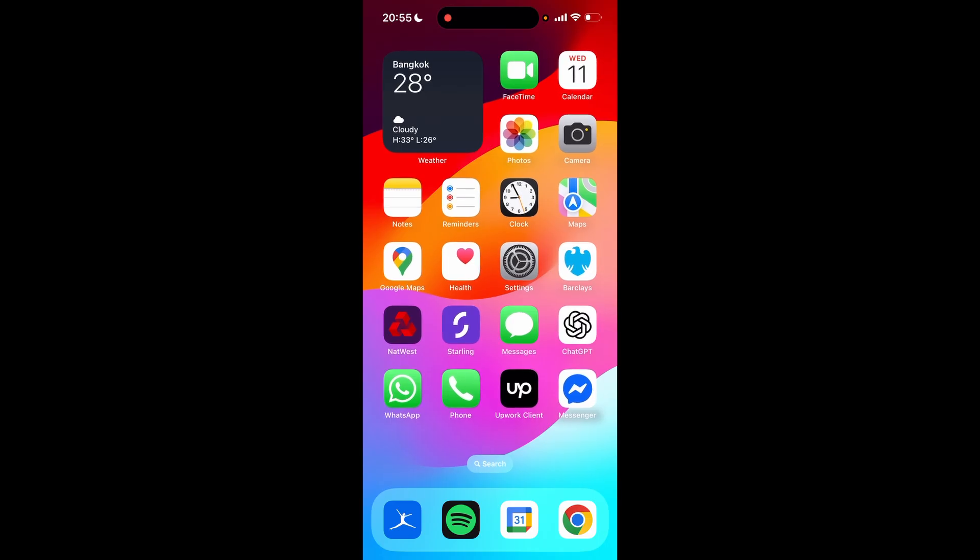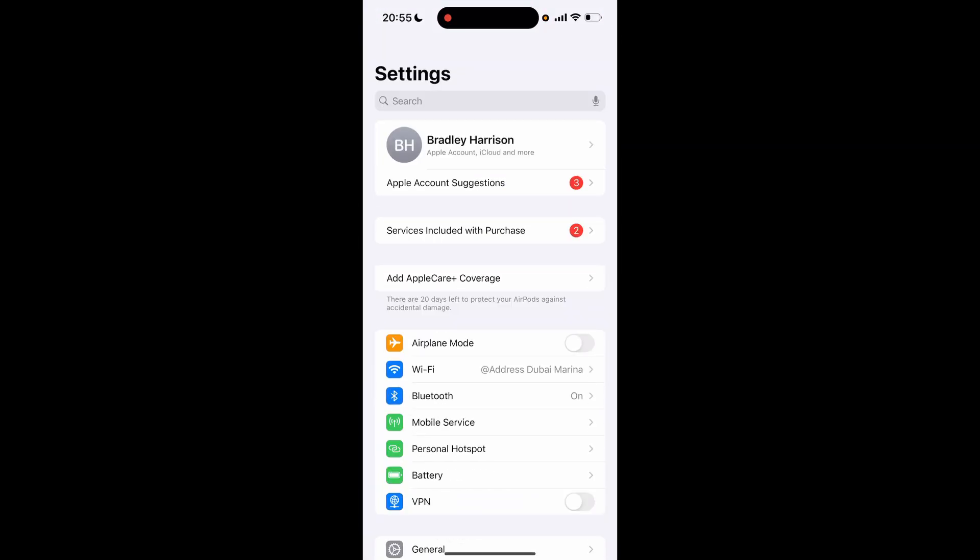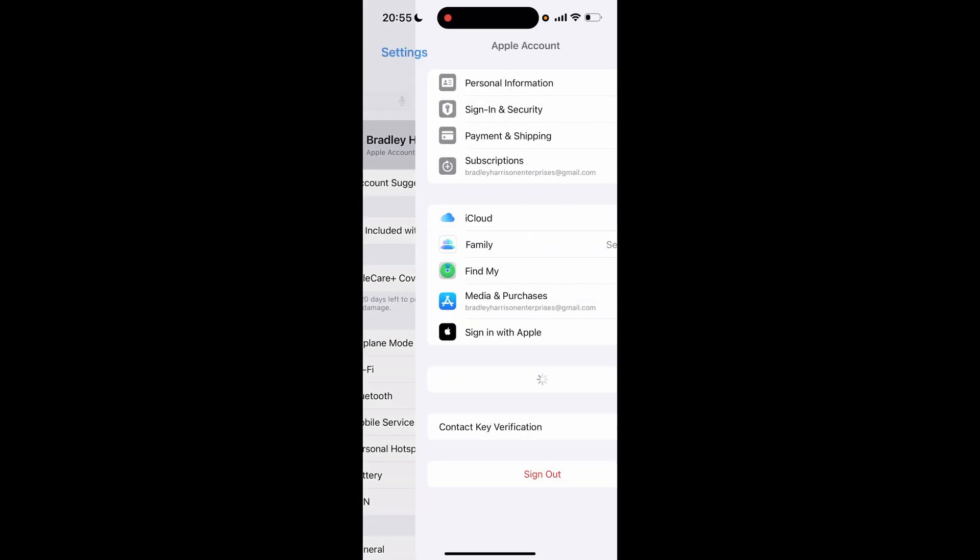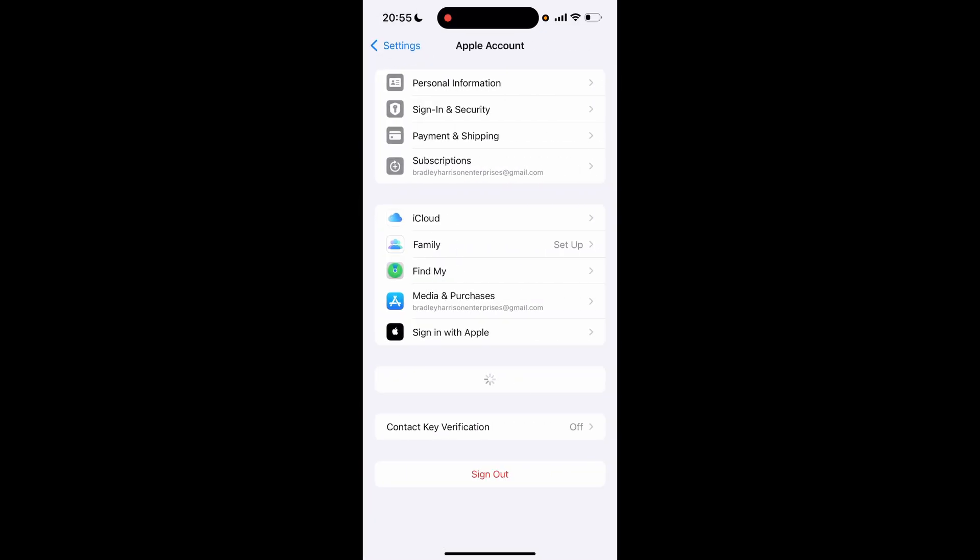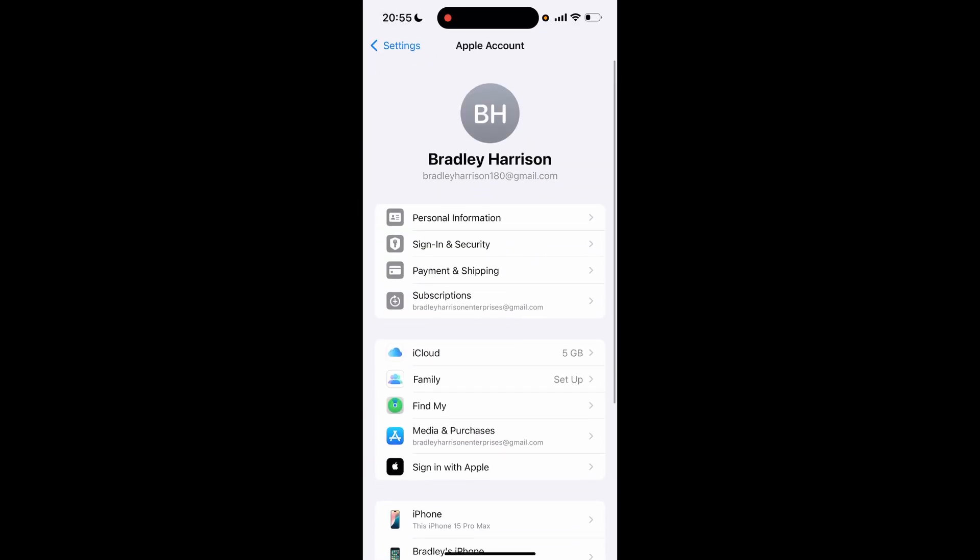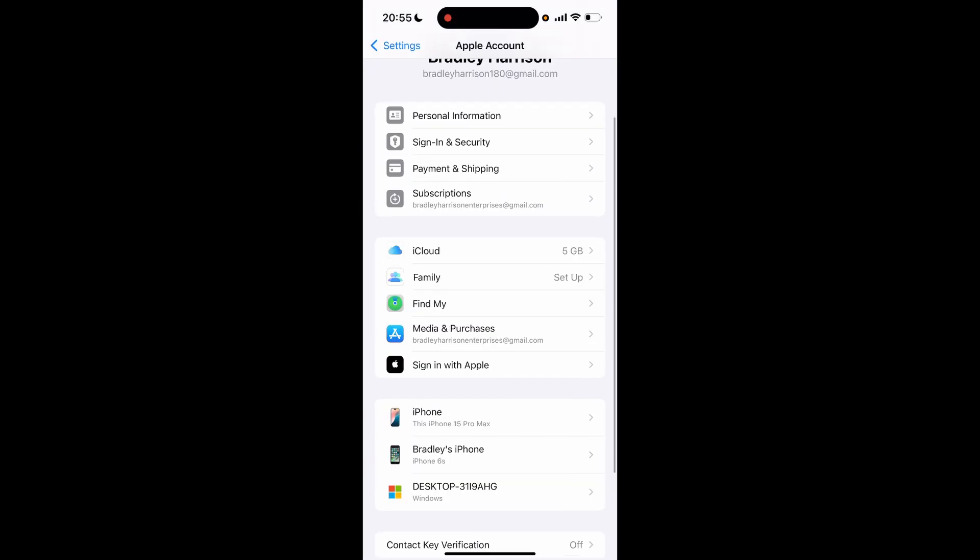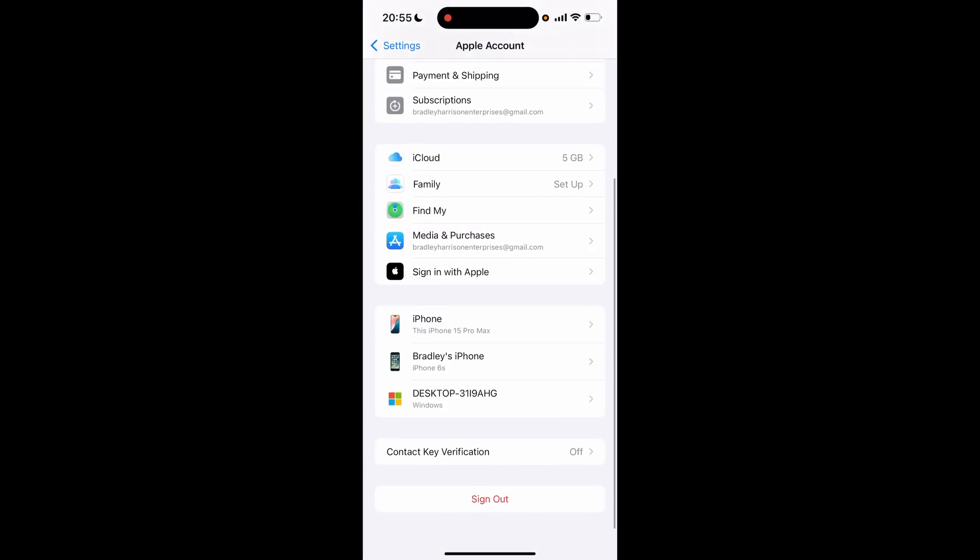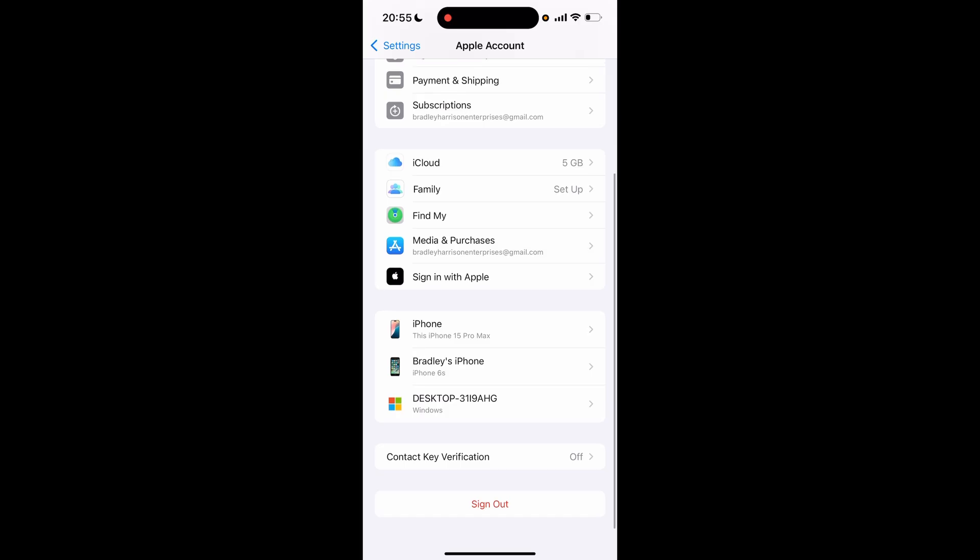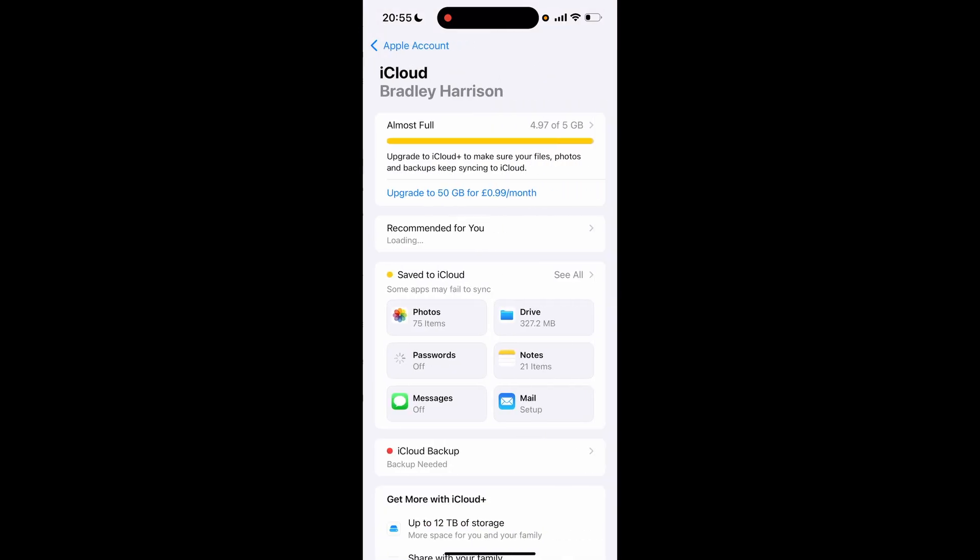First, you want to go to Settings and then you can see here you've got your Apple account. You want to tap on your name and then if you scroll down to the bottom, you're going to see iCloud. Click on iCloud and it will show you here that you've got so much data left in iCloud.